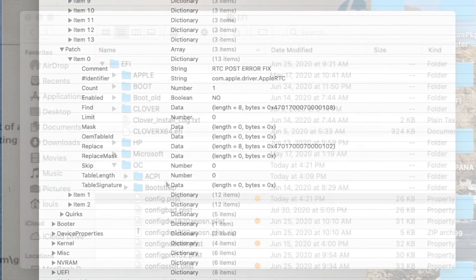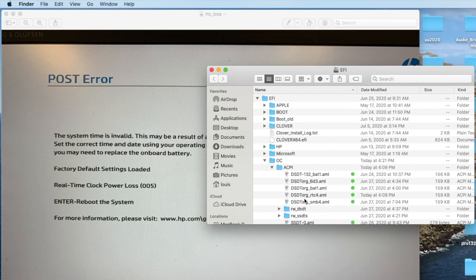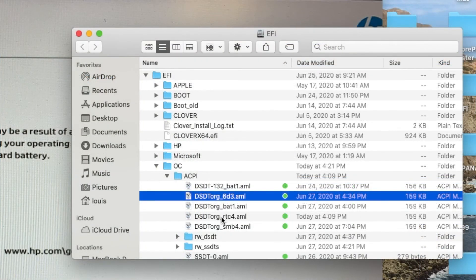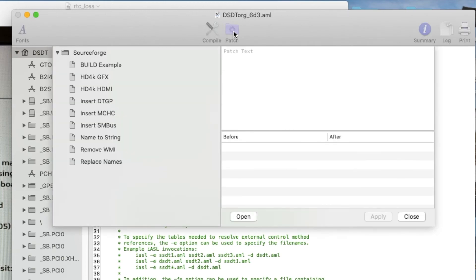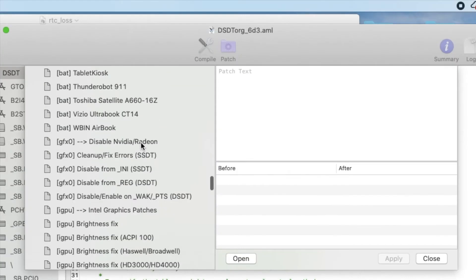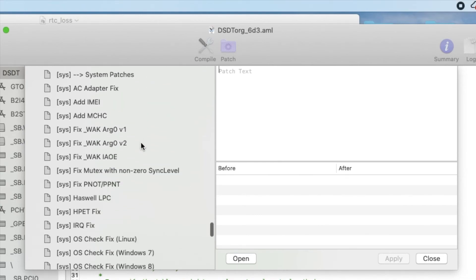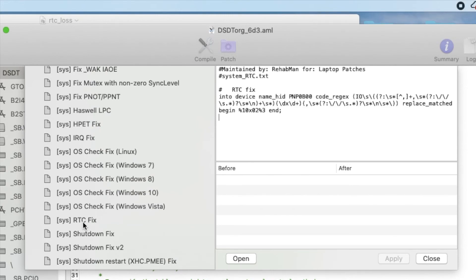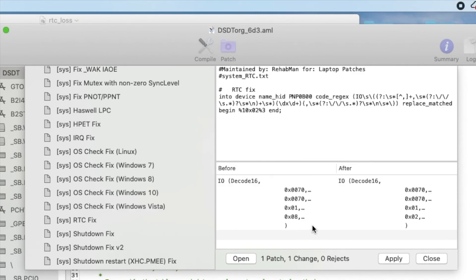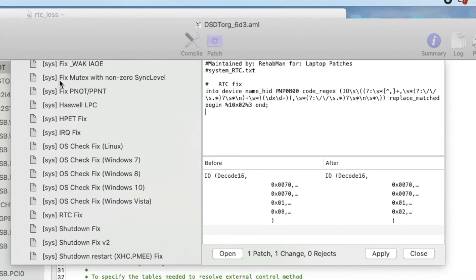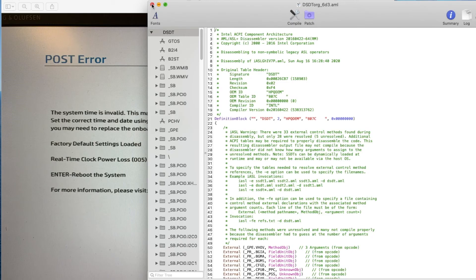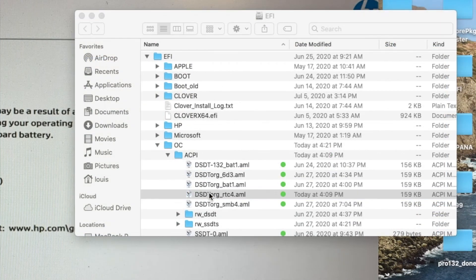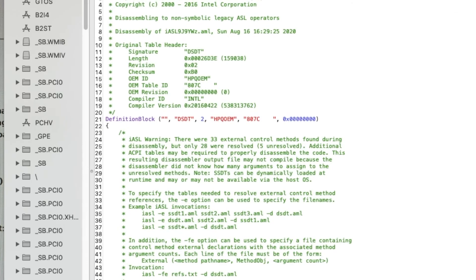So what I need to do is go to my ACPI, open my last one, and all I need to do is apply the RTC patch from RehabMan. So after applying this RTC fix, you can see right here it's just one change — that's all, there's one change only. Then compile, and now I use the RTC4 which is the one that's already patched.